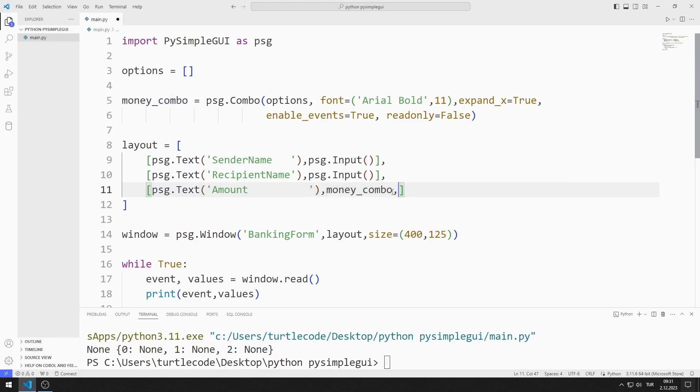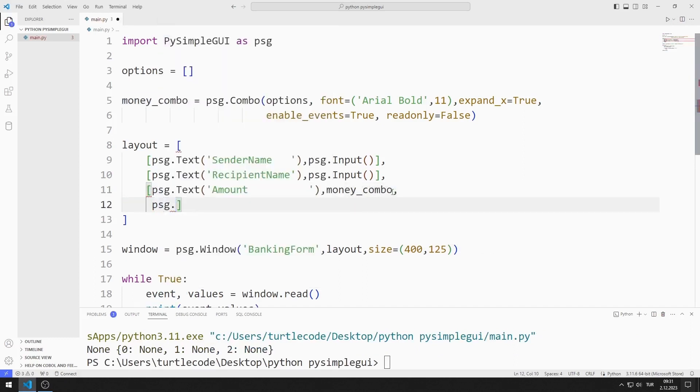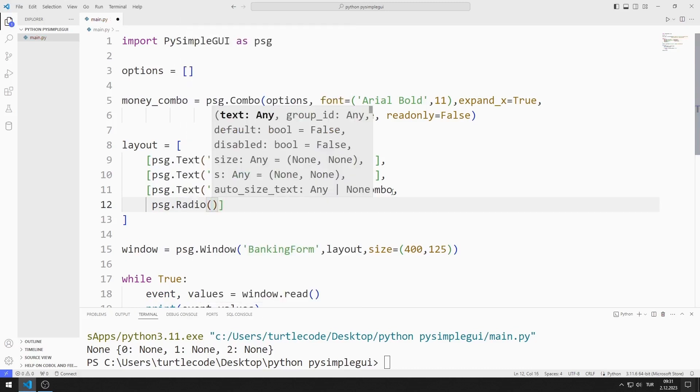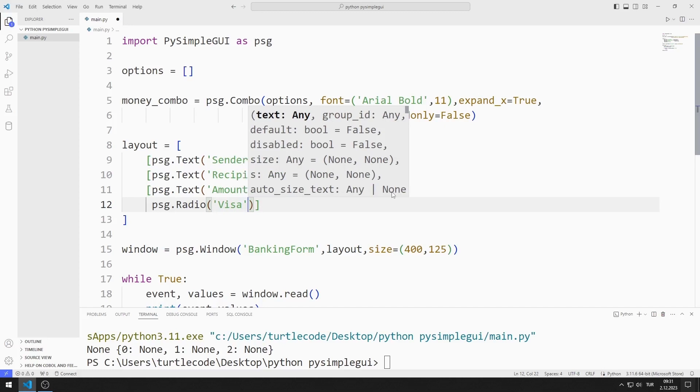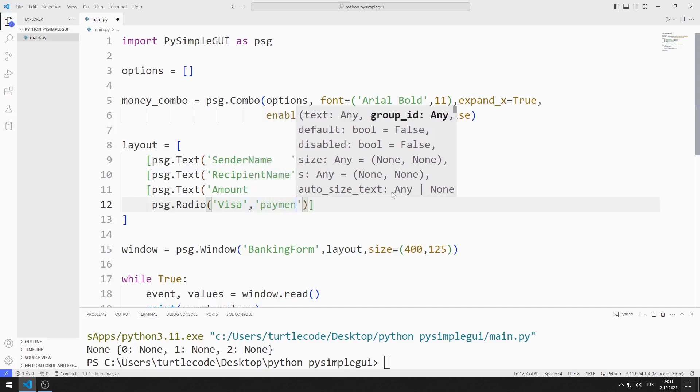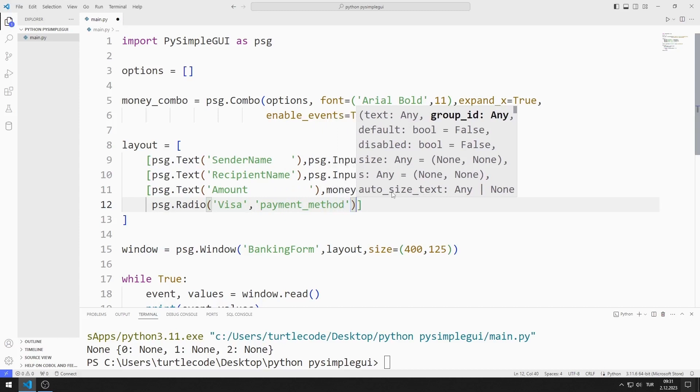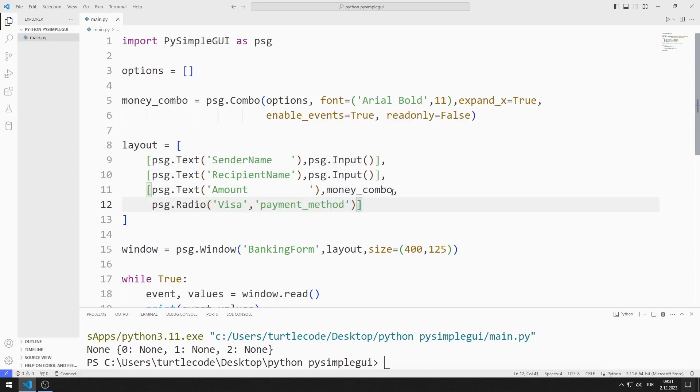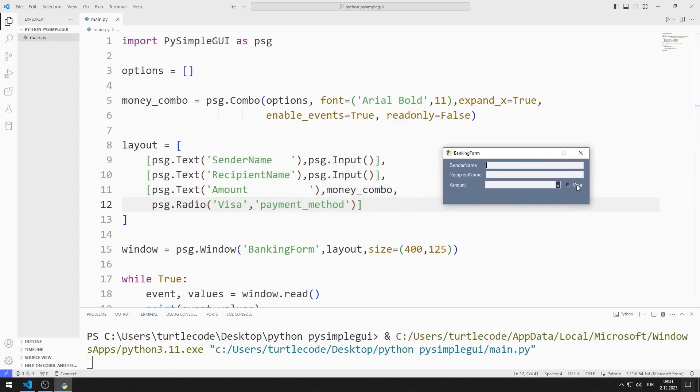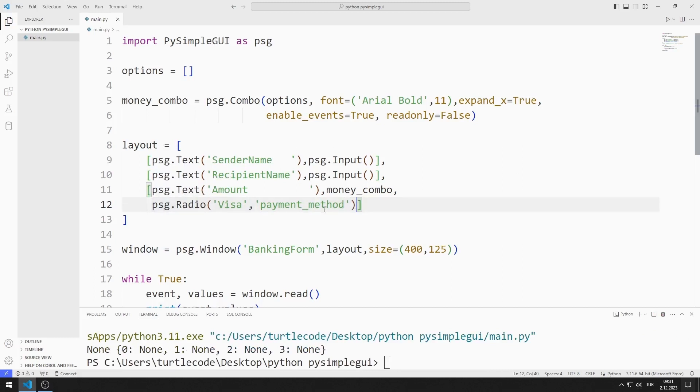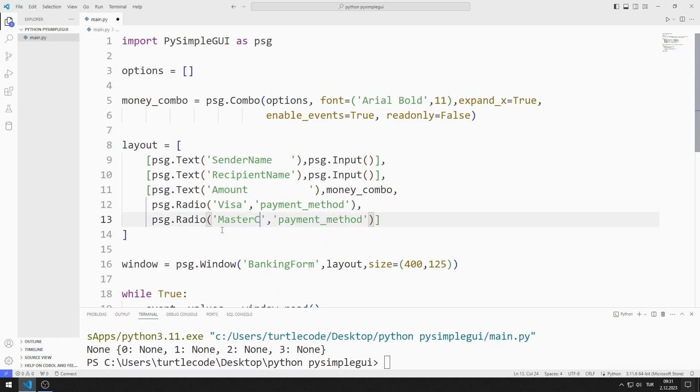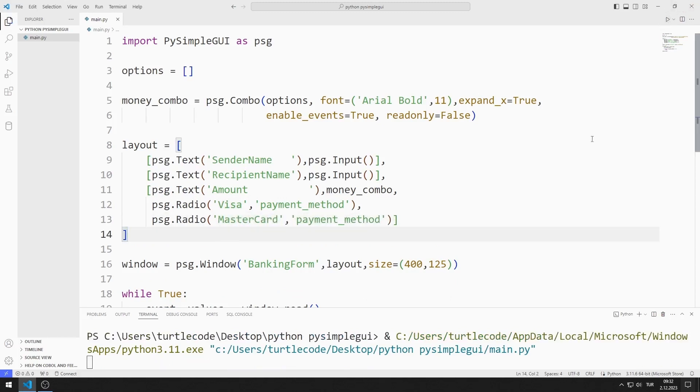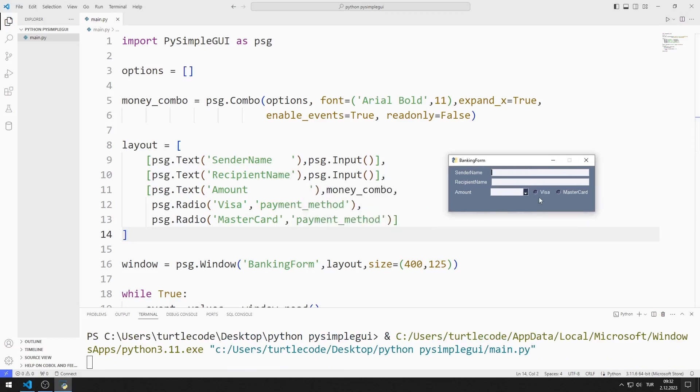Now I create the radio element. The user has two options for the shipping method. Visa or MasterCard. I also add the MasterCard radio element. I send payment method to the functions as the second parameter. Both parameters are the same for both objects. Therefore, two objects cannot be selected at the same time.